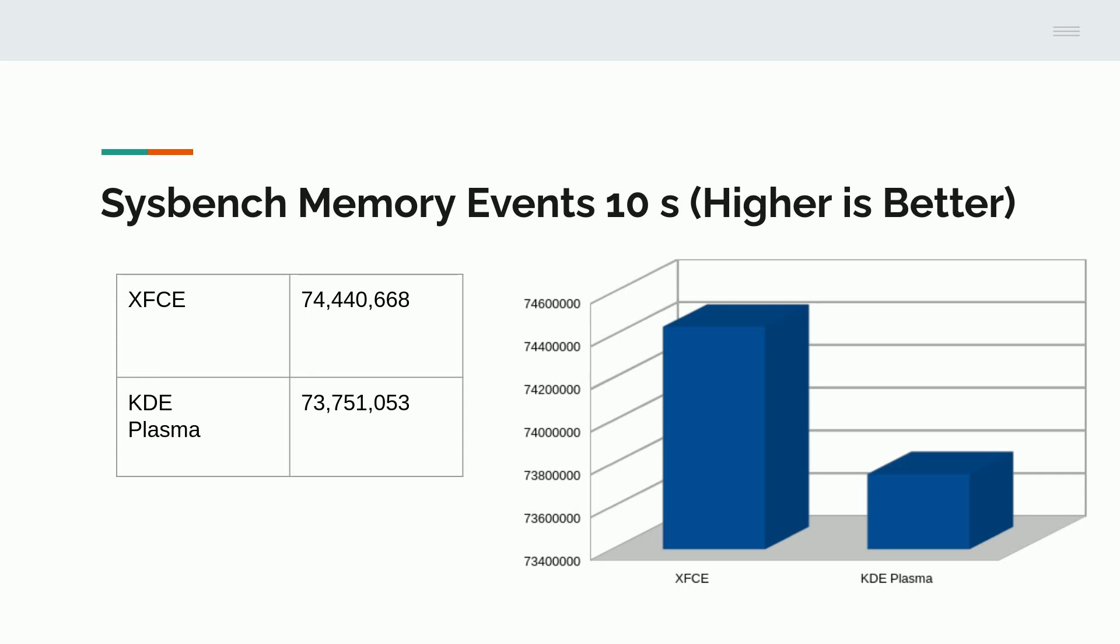We also looked at memory events in 10 seconds. And XFCE did in excess of 74 million, and KDE Plasma did 73 million.